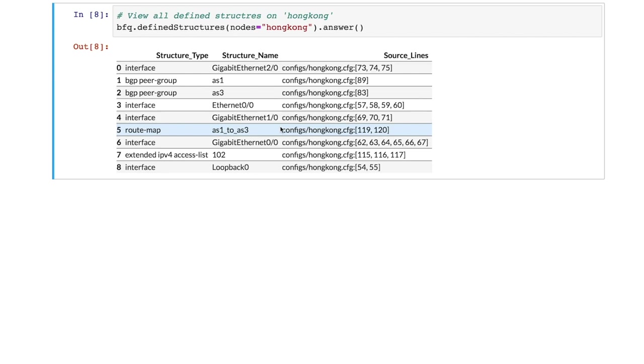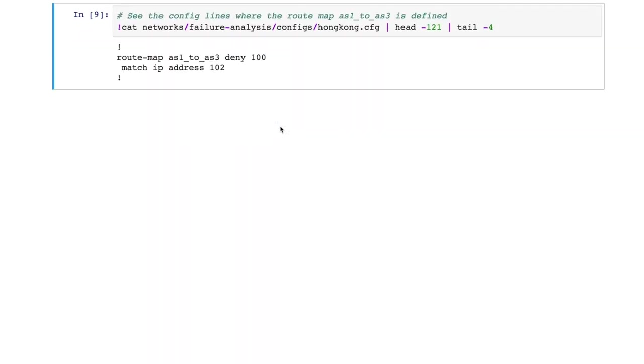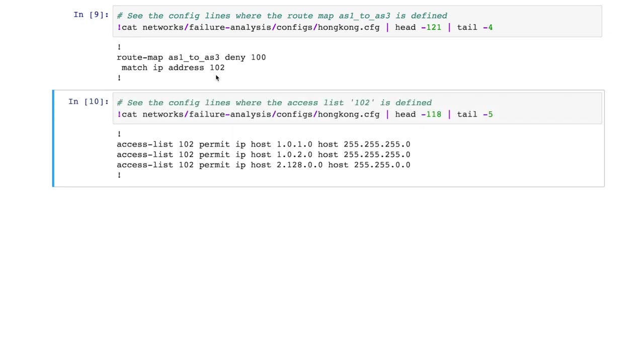Now we can quickly navigate to the lines in the configuration file. We see that the route map is denying routes that match the access list 102. Let's take a look of the definition of this list. We found that this list includes the prefix of interest on the last line. Thus, the route map inadvertently blocks the prefix and disconnects Asia from US when Seattle or its links fail. Without Batfish, it would have been hard to find this vulnerability. But the Chaos Monkey-style testing enabled by Batfish makes it easy to find such vulnerabilities before they cause a service outage.